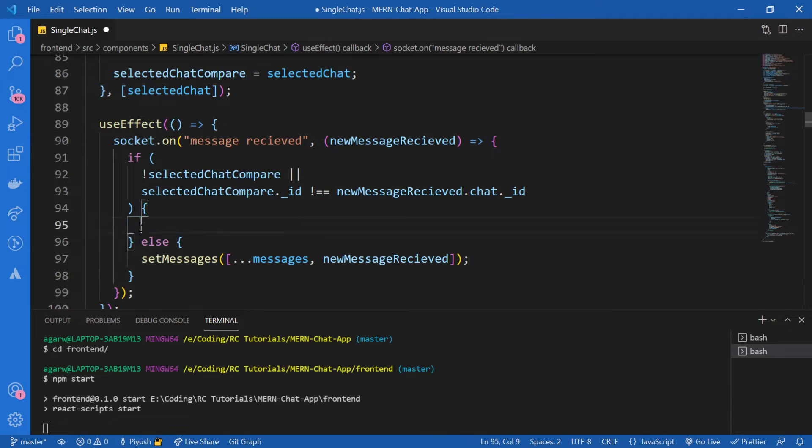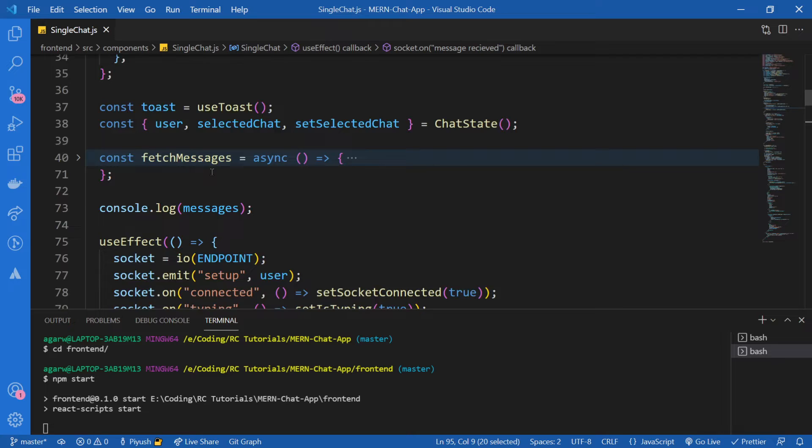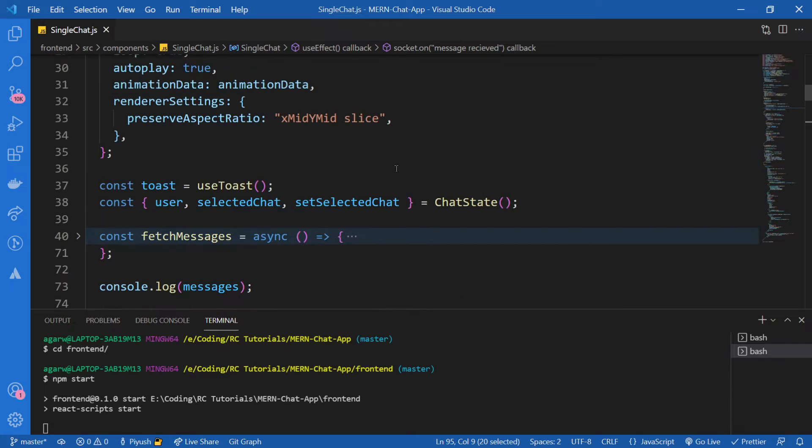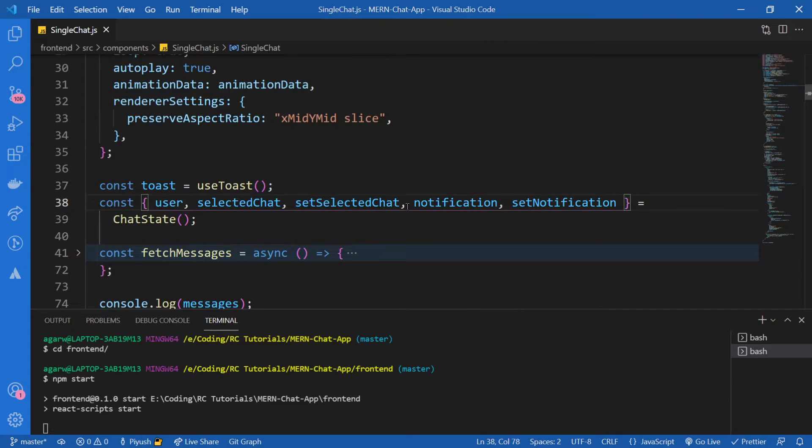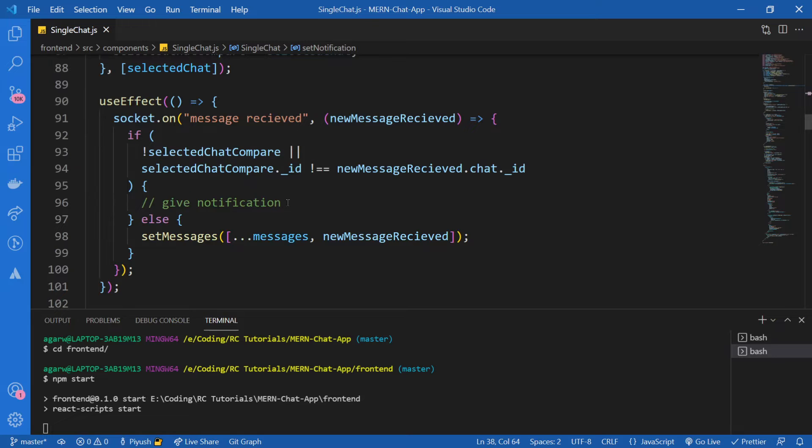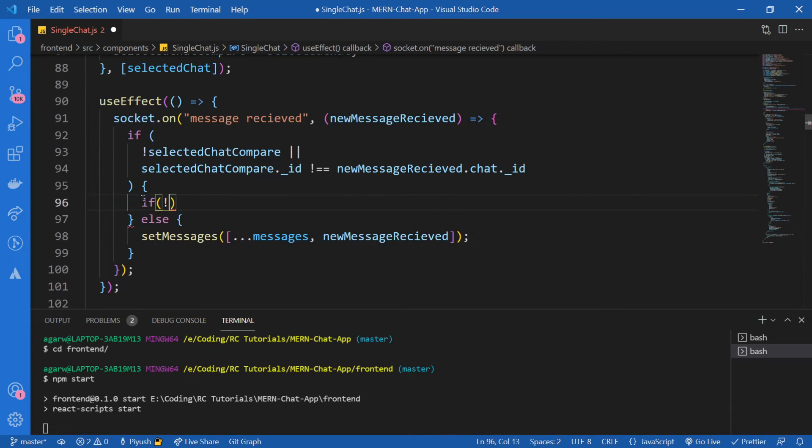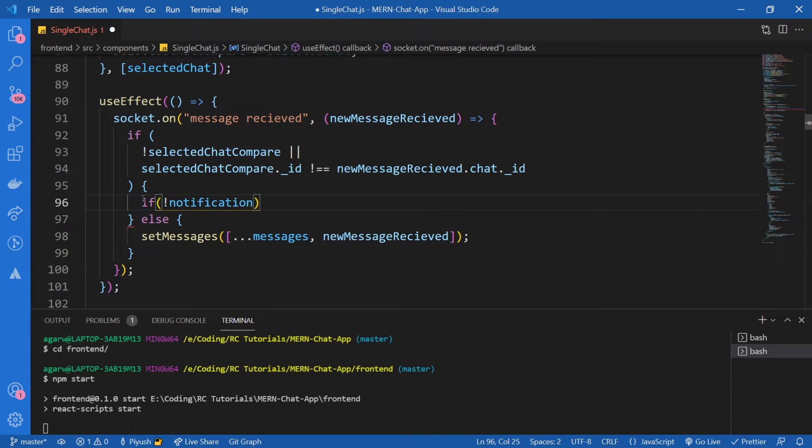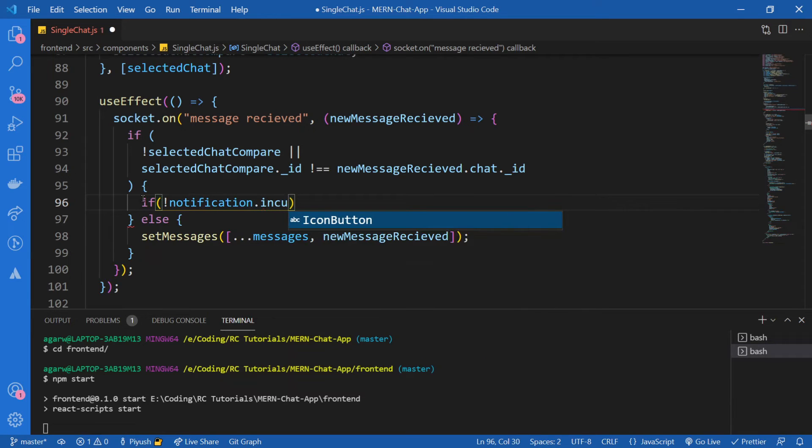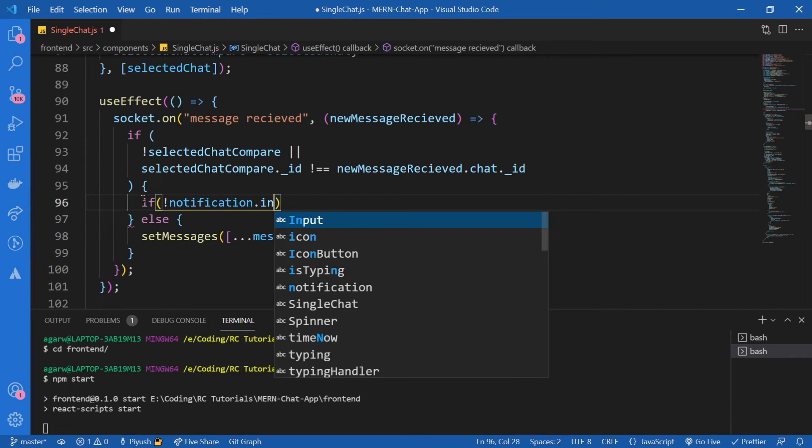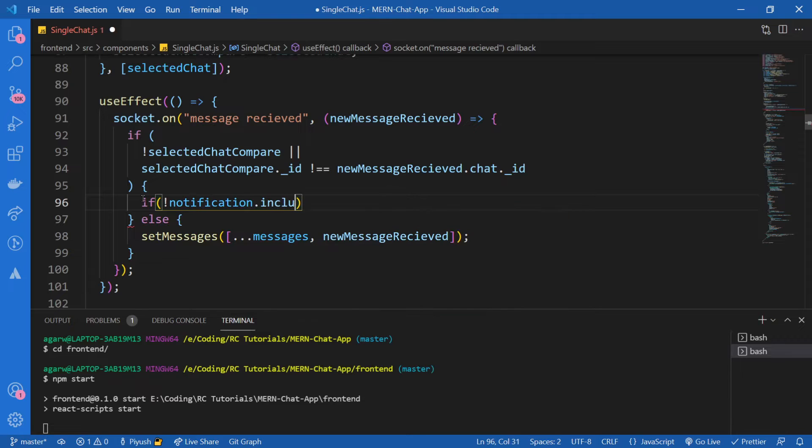Let's create this logic. I'm going to remove this comment now and I'm going to check. Well, first of all, let me just import those states that we just created. So from our chat state, just like this.